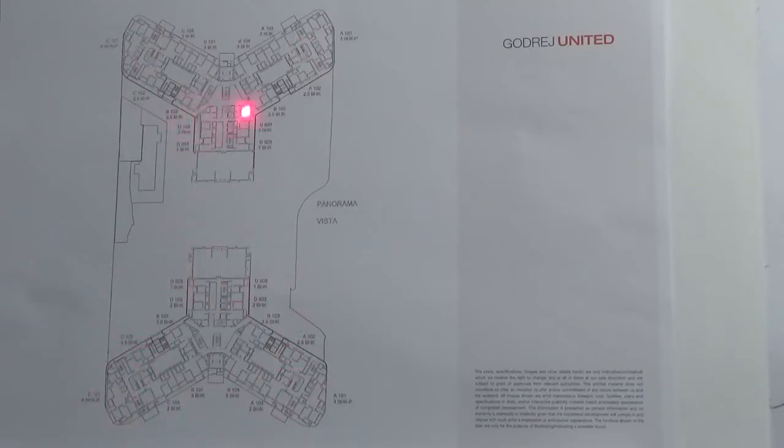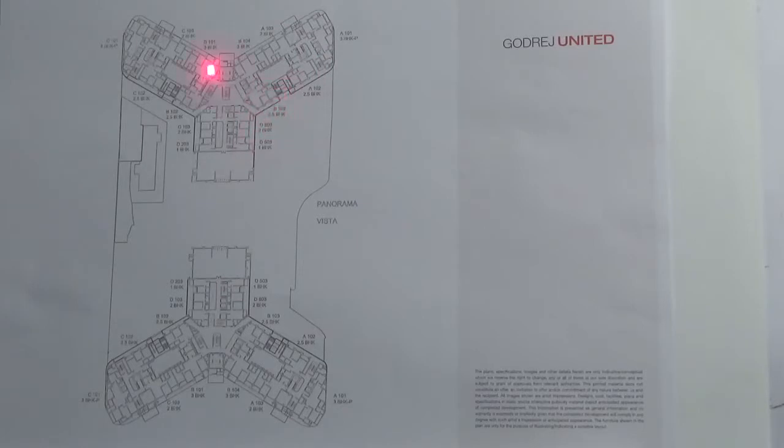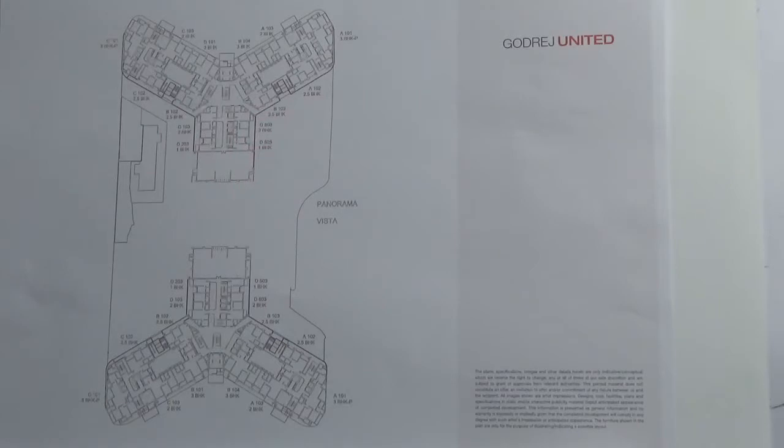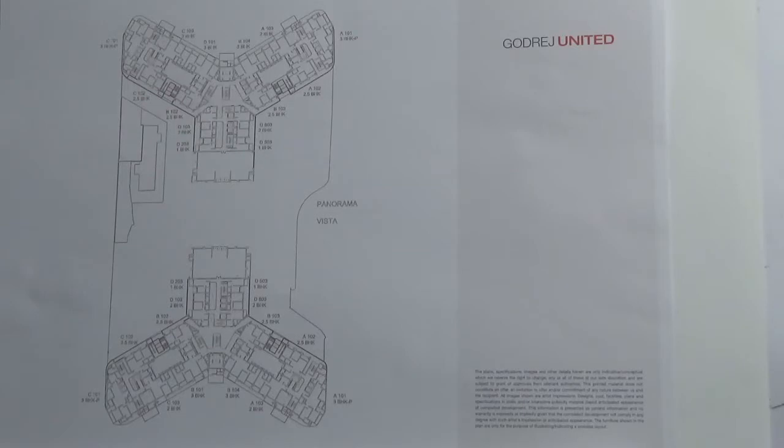In the first floor you have 14 units totally. You have got 1 BHK in Core D and 2 BHK, 2.5 BHK and 3 BHK.